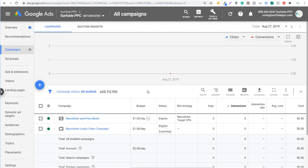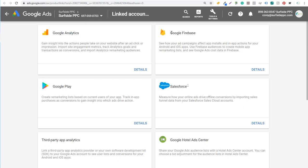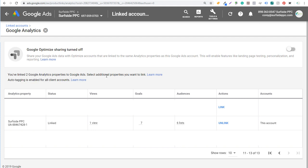We're going to come back over to Google Ads. The other thing we need to do is make sure we have our Google Analytics account linked to our Google Ads account. Come to Tools and Settings and open Linked Accounts under Setup. You'll see all the different accounts you can link — click on Google Analytics and then click on Details. You can see our Analytics property is linked to our Google Ads account. If it's not linked, there will be a Link button — just click it. You can also see we have seven goals and six lists created, and auto-tagging is enabled, so any Google Ads click will be tracked back into our Analytics account.